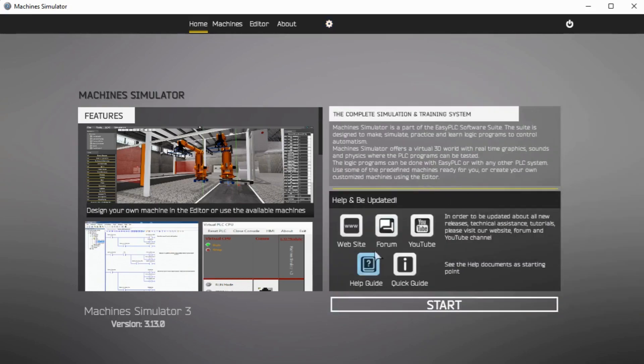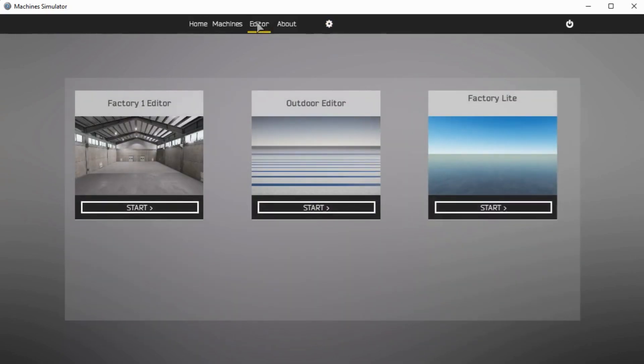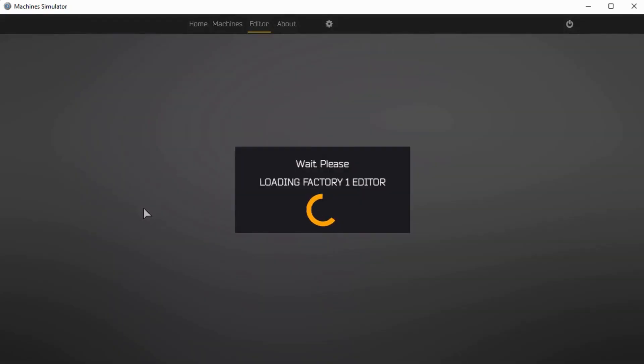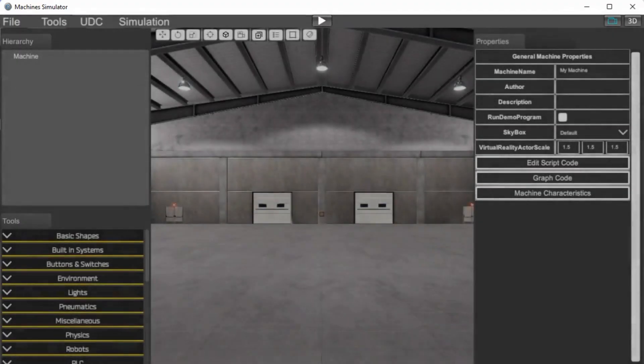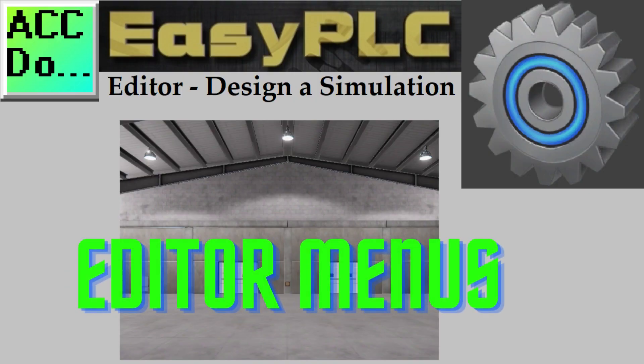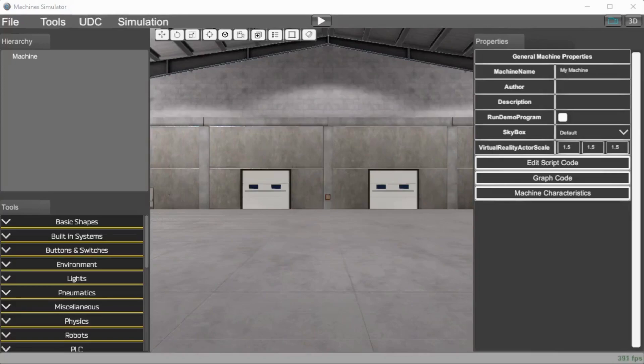Select Editor from the main menu. This Machine Simulator window will present you with three different backgrounds. The Machine Editor, as previously mentioned, will modify the existing pre-built machines where you can start a new machine. Select the Factory One editor. The Machine Simulator window for the editor has an excellent graphical user interface.